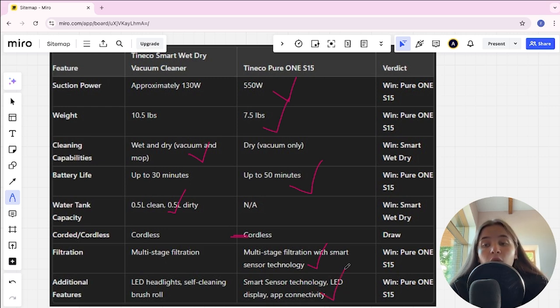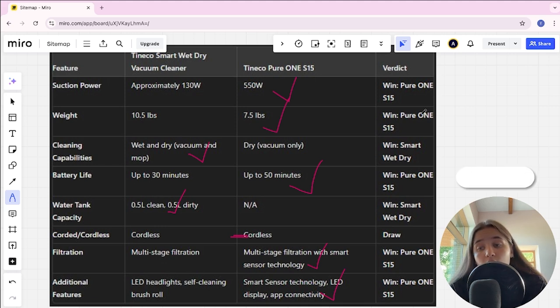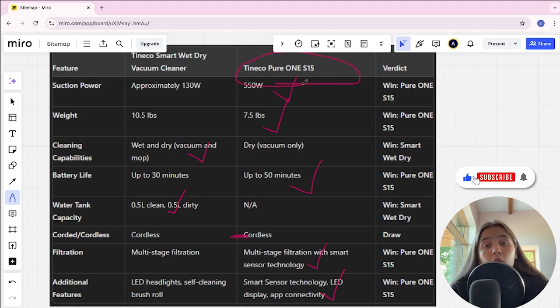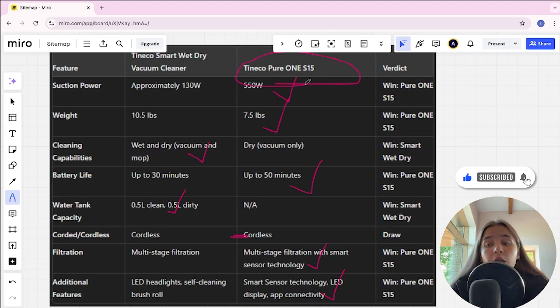And if you want more suction power, long battery life and an affordable price, you are better with Tineco Pure ONE S15. The link to buy is in the video description. Thank you.